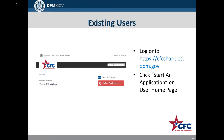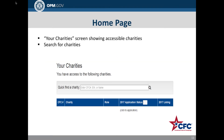If you previously registered on the site to submit the prior year's application, you will not need to set up a user account as a new user. The home page will default to your charity screen, which shows the charities whose information you are able to access. From this page, you can search for charities using the CFC code, the EIN, or legal name of the organization.